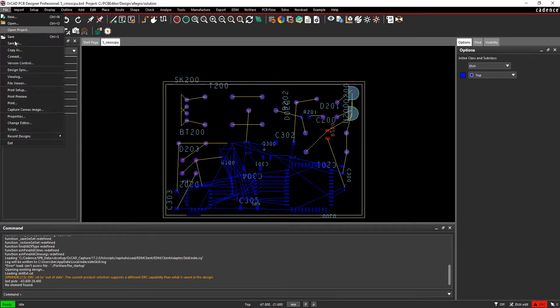On the File menu there are now three new menu items. First you need to copy your board to create a version control board in your repository.